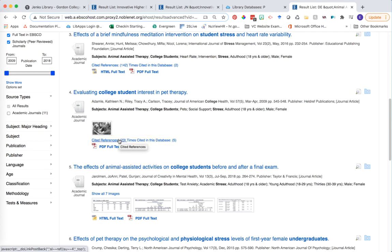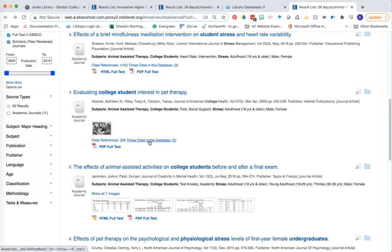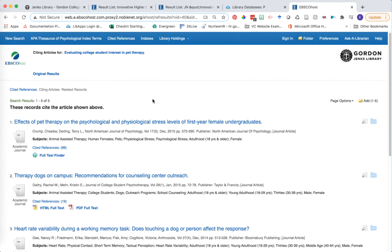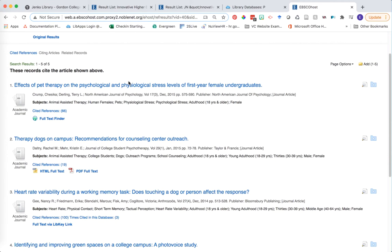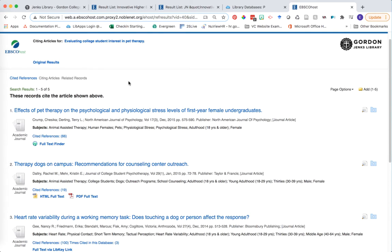The cited references refers to the ancestor articles — all the references that these authors cited while writing their research paper. But times cited in this database is a little different. Clicking on it shows the number of times this specific article, 'Evaluating College Students' Interest in Pet Therapy,' was actually cited by other articles — research done after this particular one.